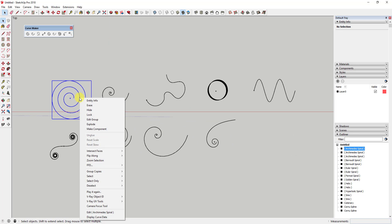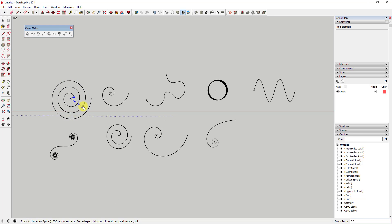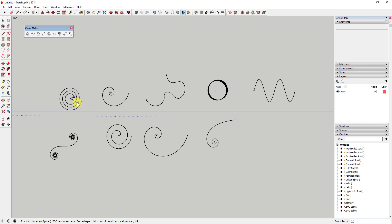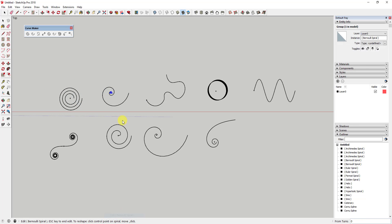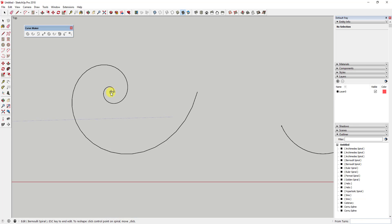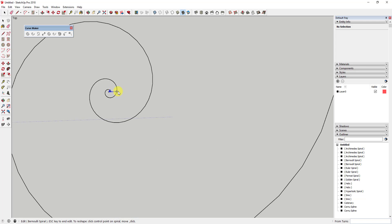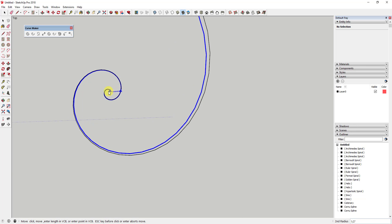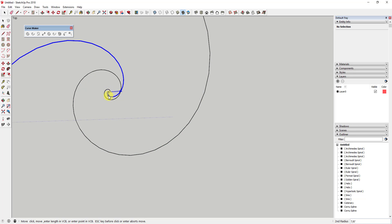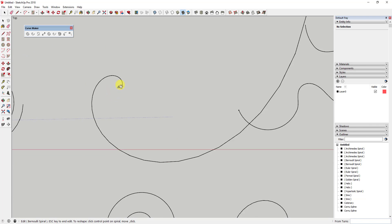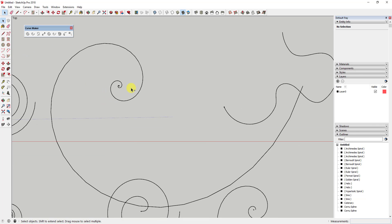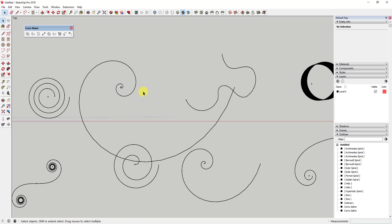One of the cool functions about this extension is that you can live edit most of your different curves by right-clicking on them, then selecting the edit curve function. This will allow you to select and move different points within your curves in order to customize them.